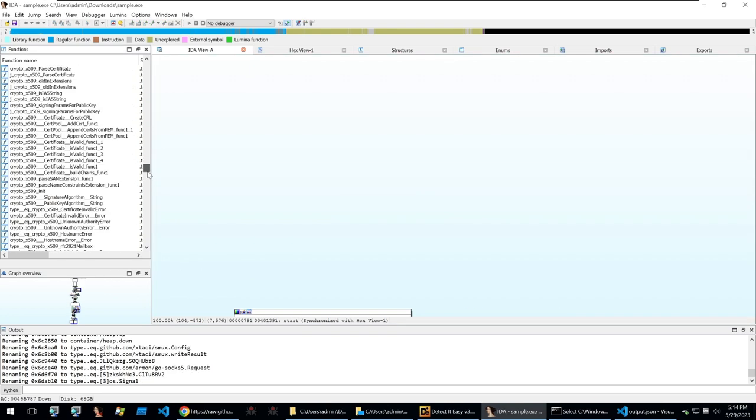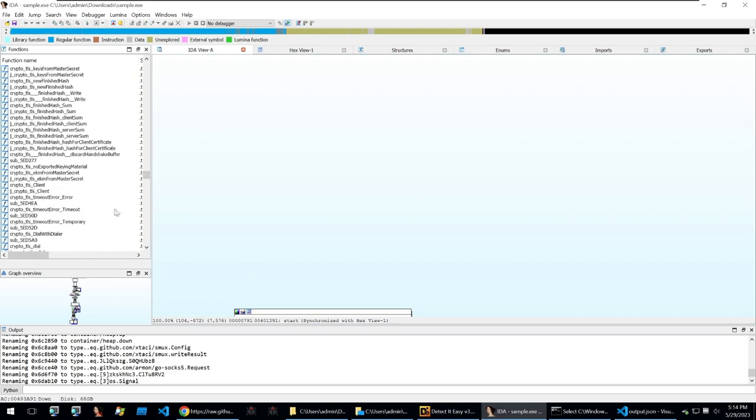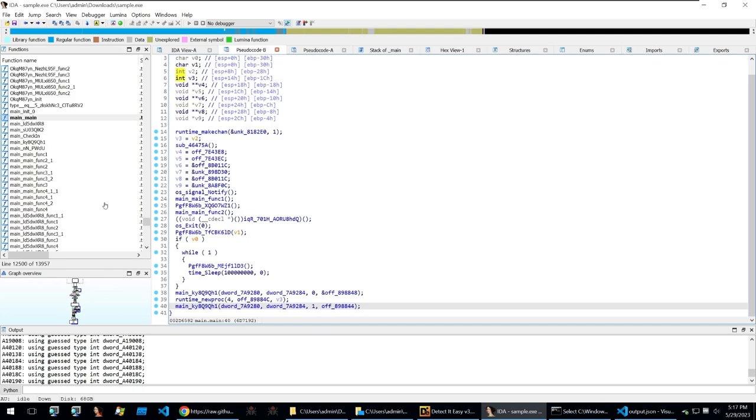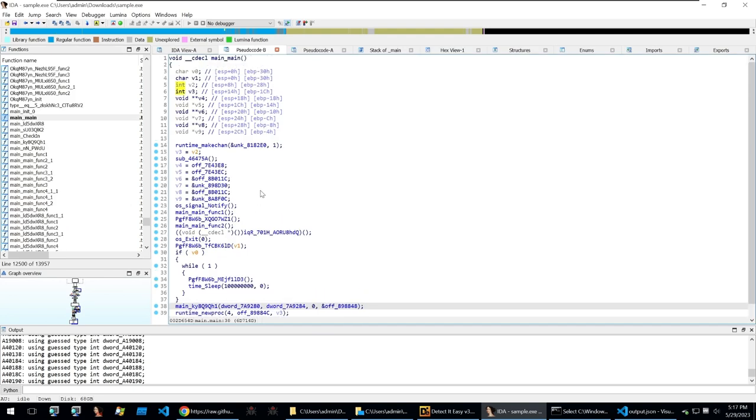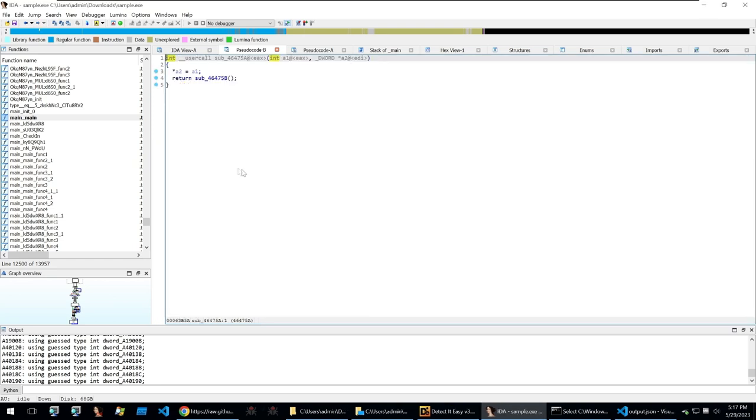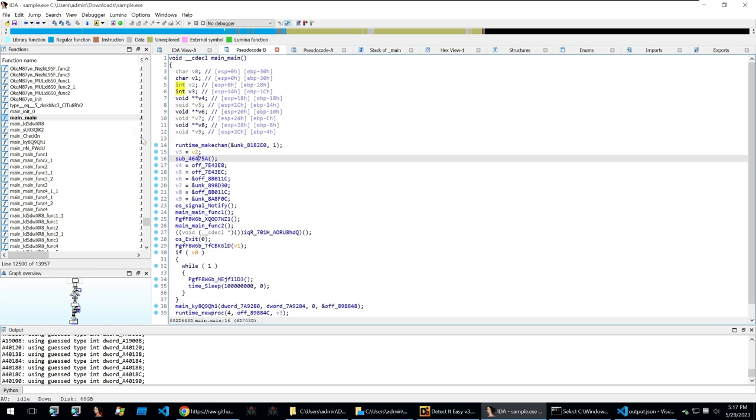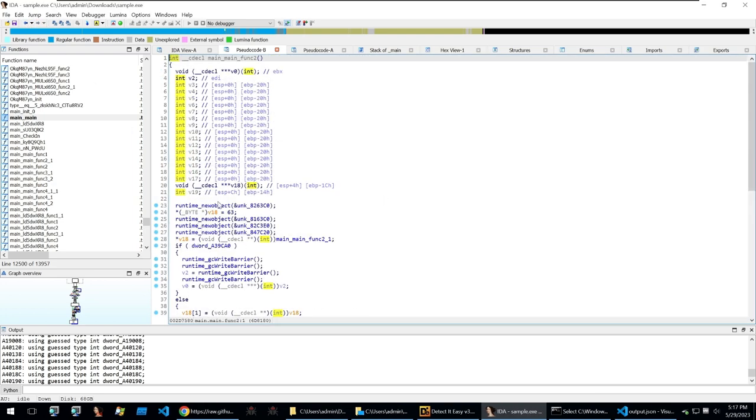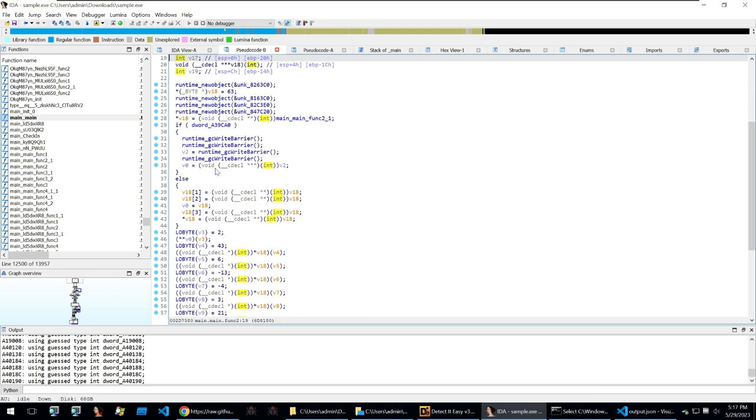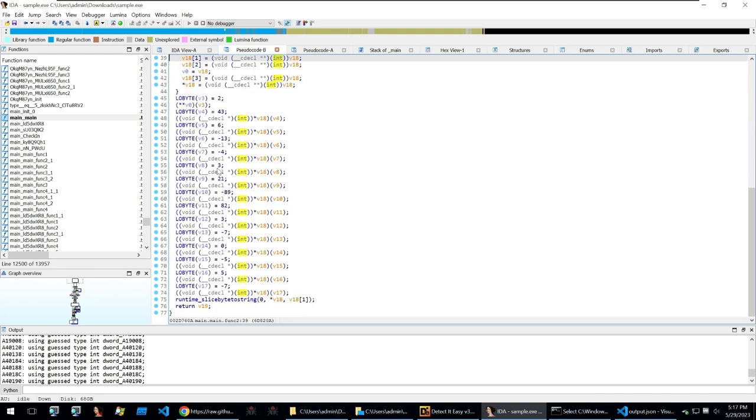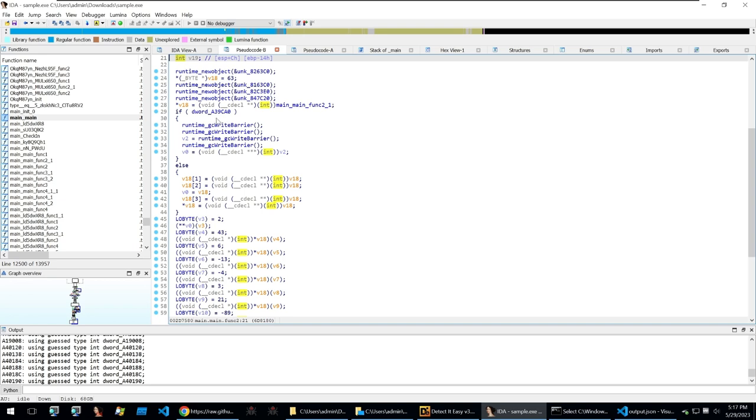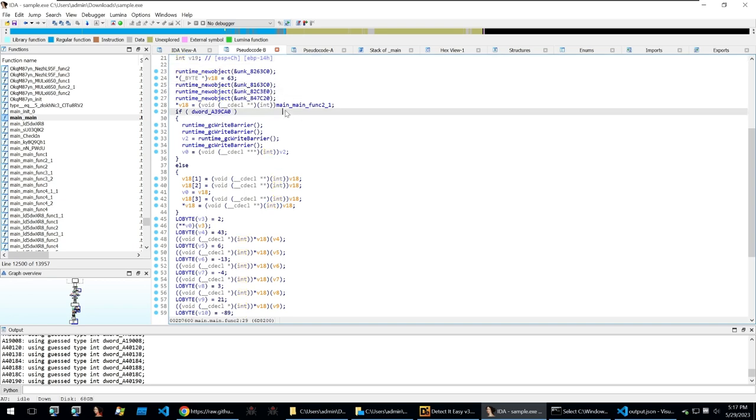And once done you can see on the left here all of the functions have been renamed making our analysis much easier. And now that I've let the Python script finish running I can take a look at the main of the sample and you can see how much cleaner it is making our analysis so much easier. We can click into any of these functions and you'll see that they're much better and much easier to read because a lot of the functions within here are properly named.